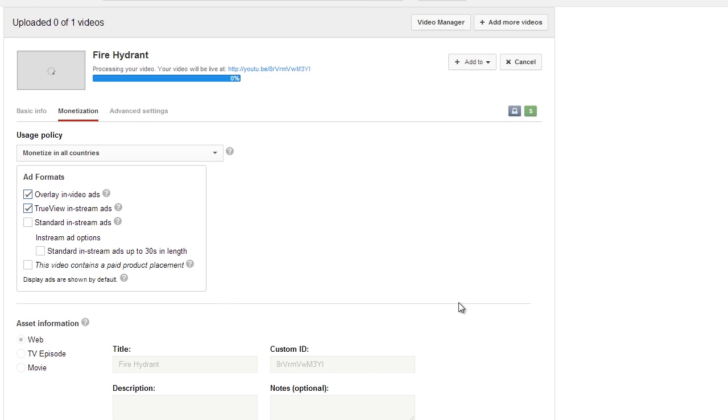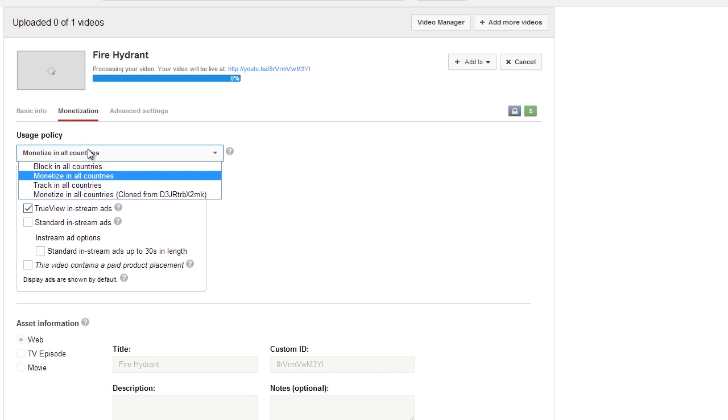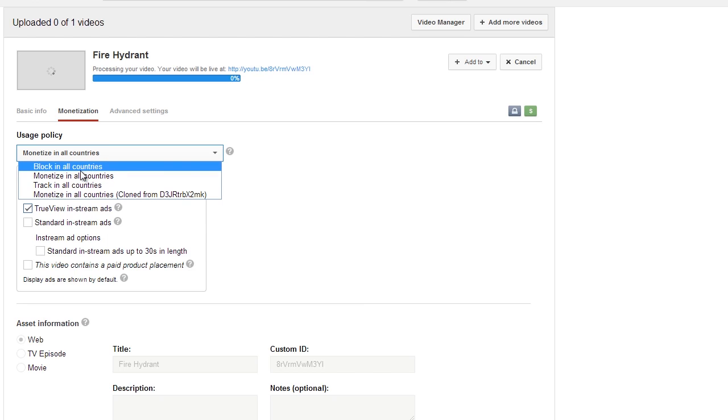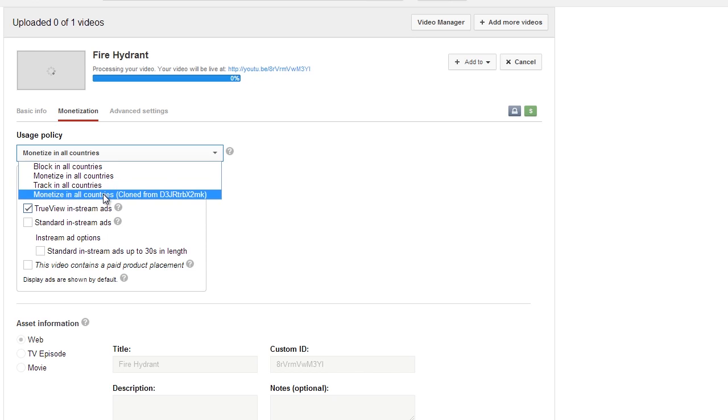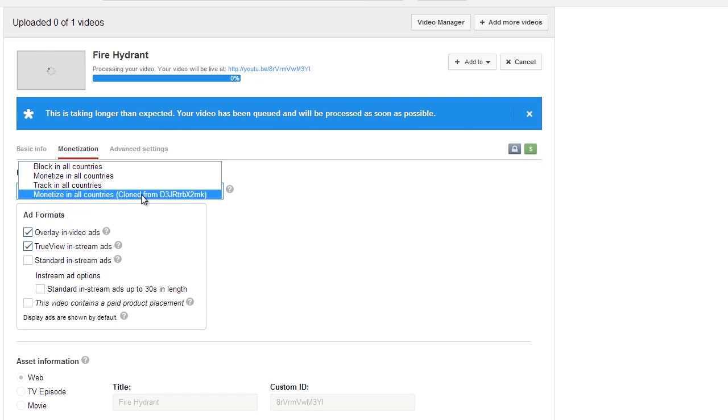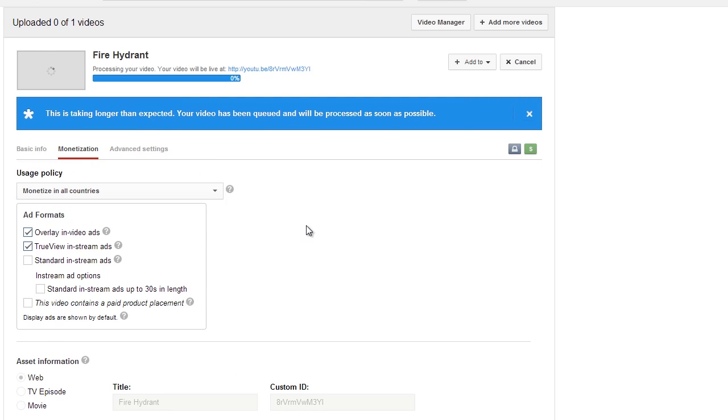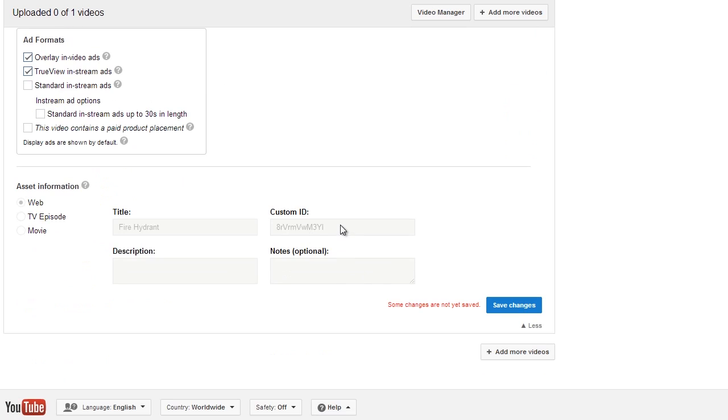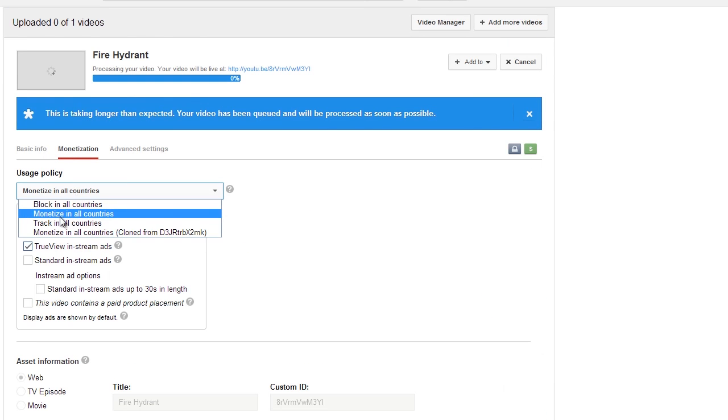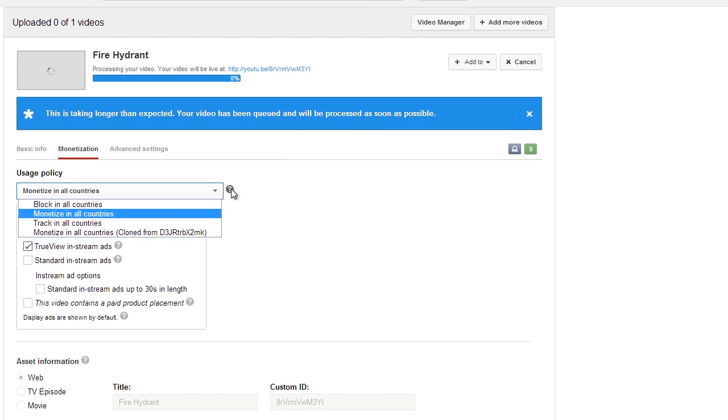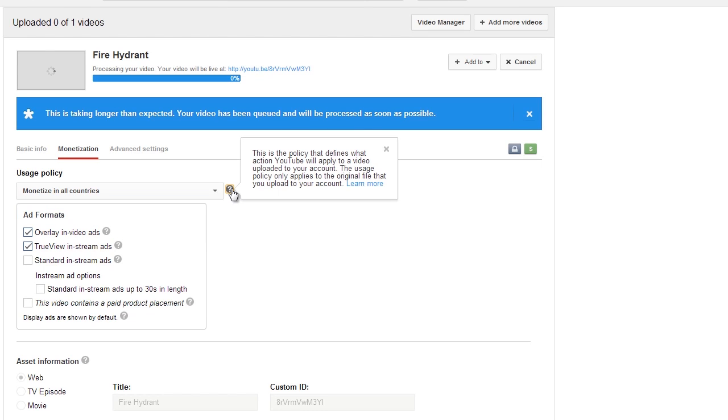So now under this we could say, "Hey, let's block this in all countries so that no countries get the ad placed." We can monetize it in all countries, track in all countries, or monetize in all countries, clone from this ID over here. The number one thing you really want to actually do is monetize in all countries. You can get an explanation of each one here by choosing that.